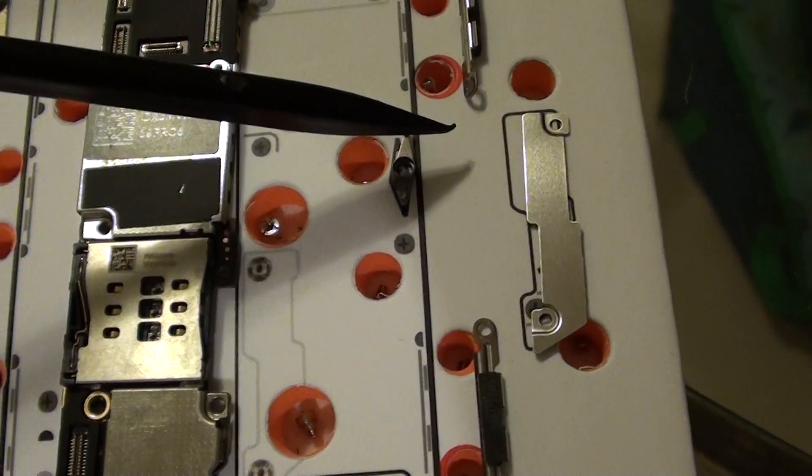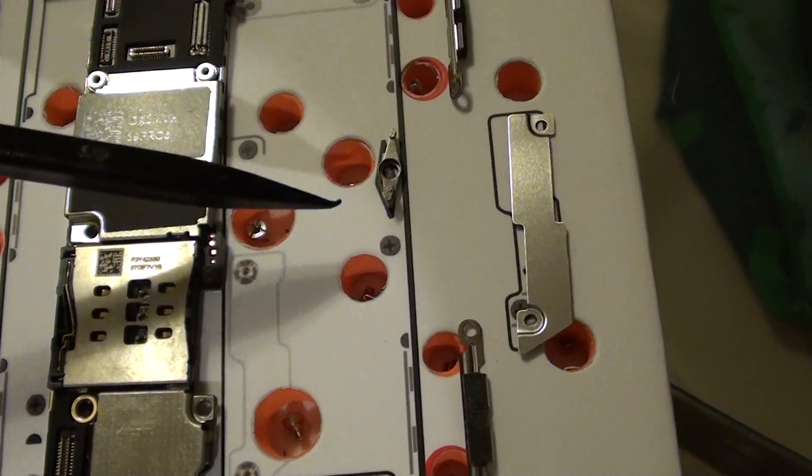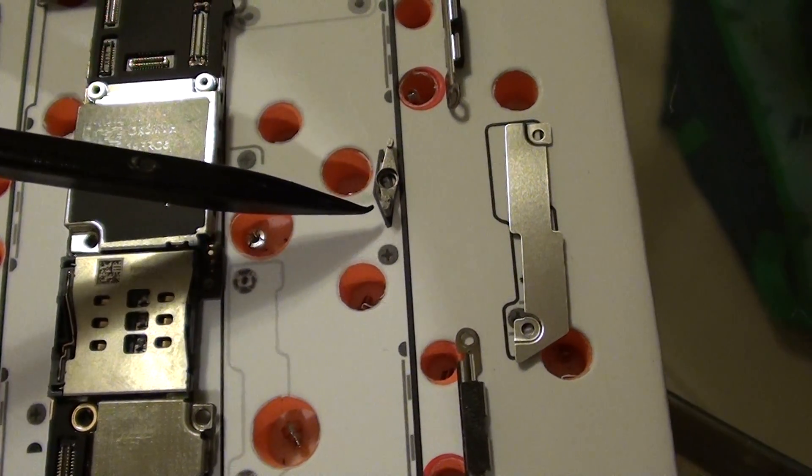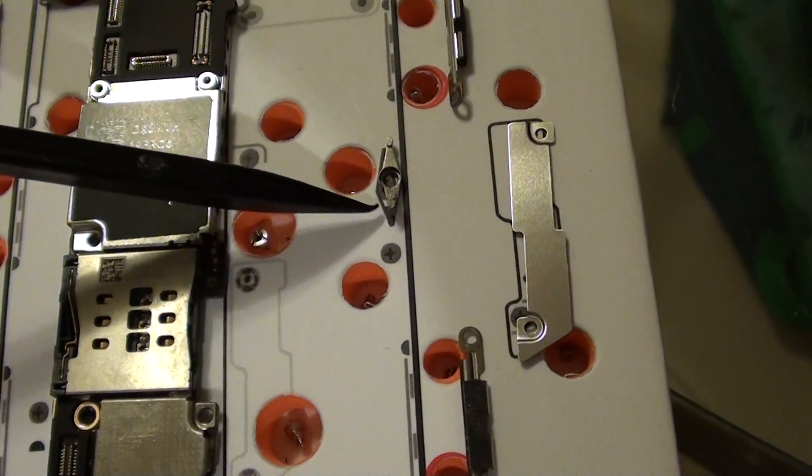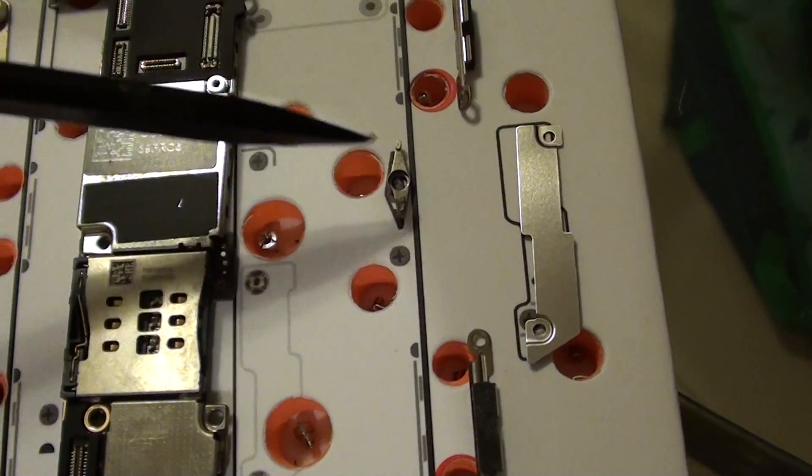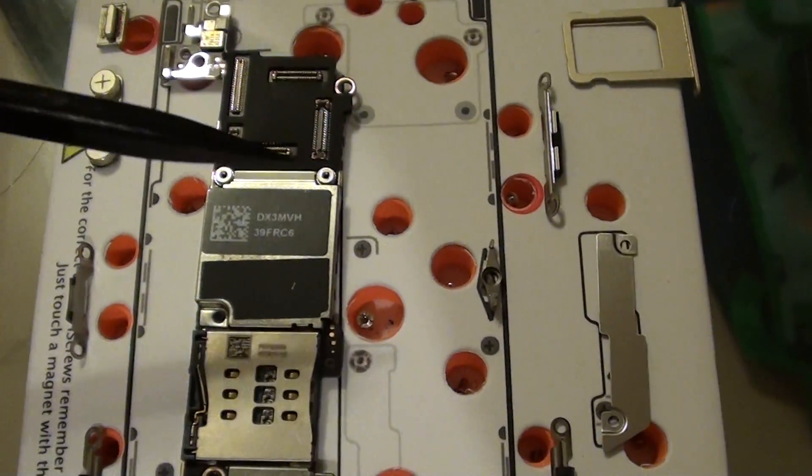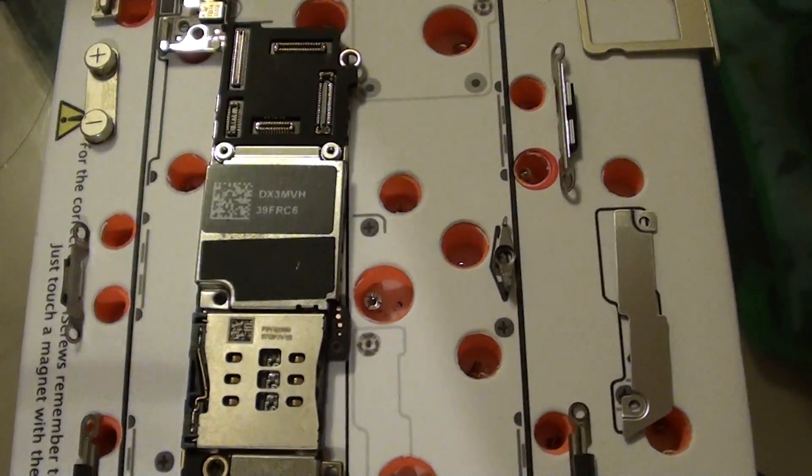When you push the clip in, this thing moves and ejects the SIM tray out, and you can therefore put in the SIM card.